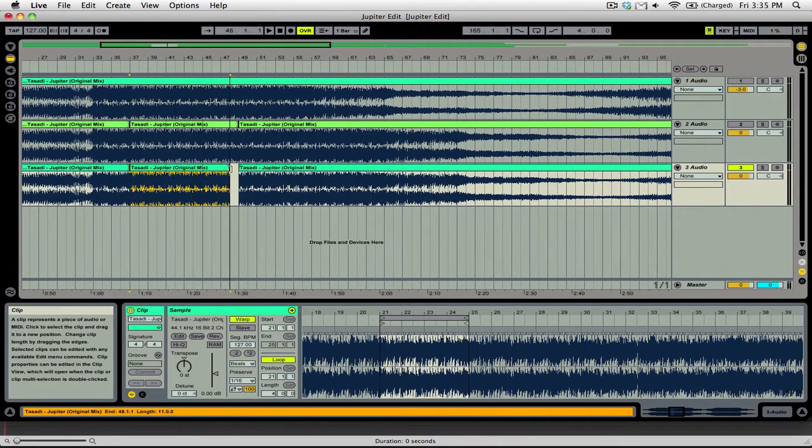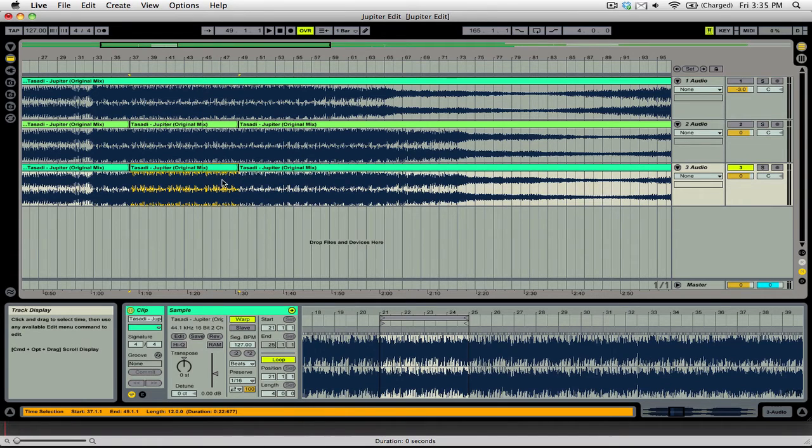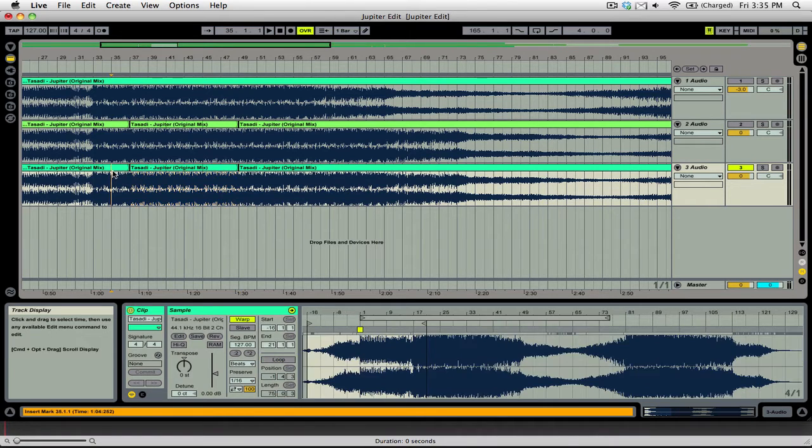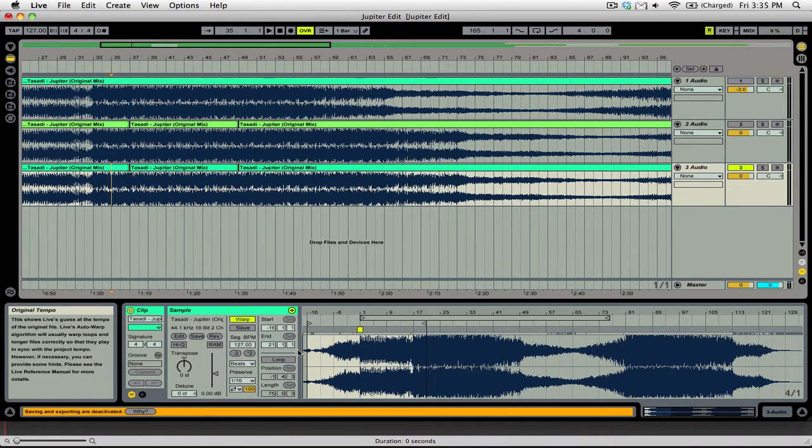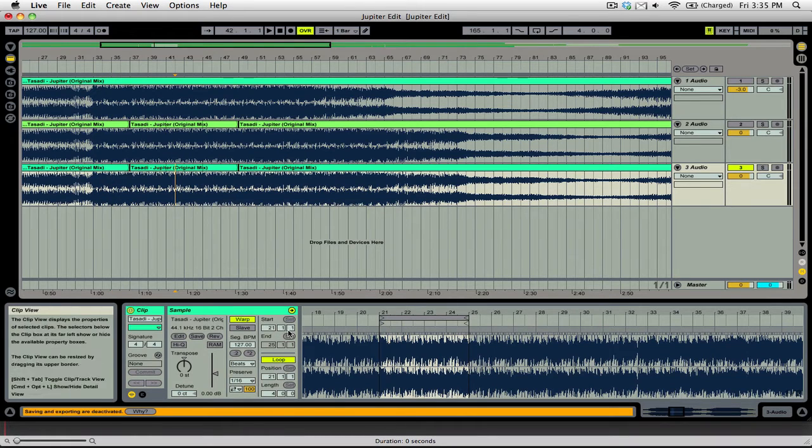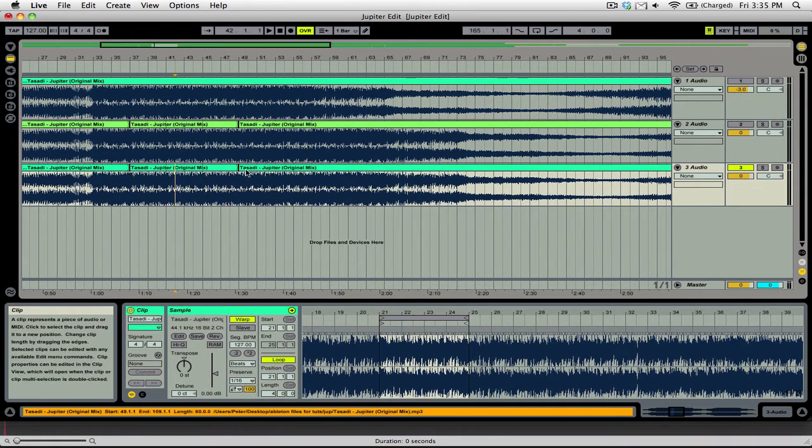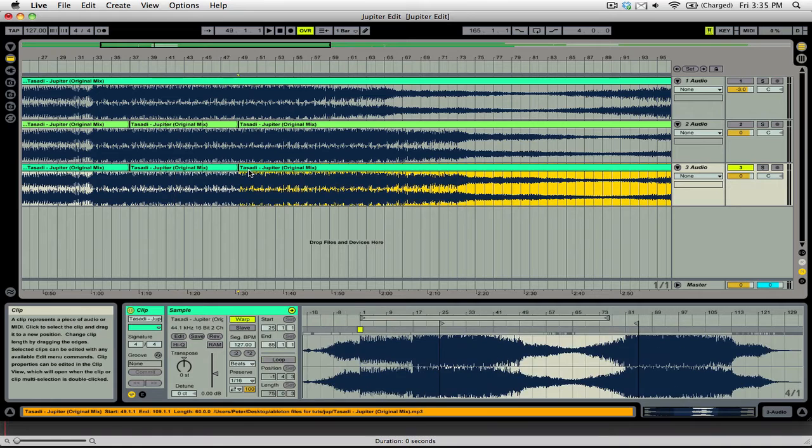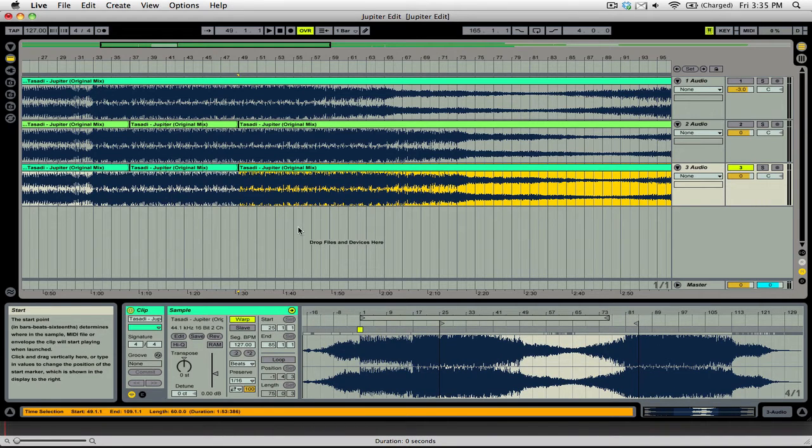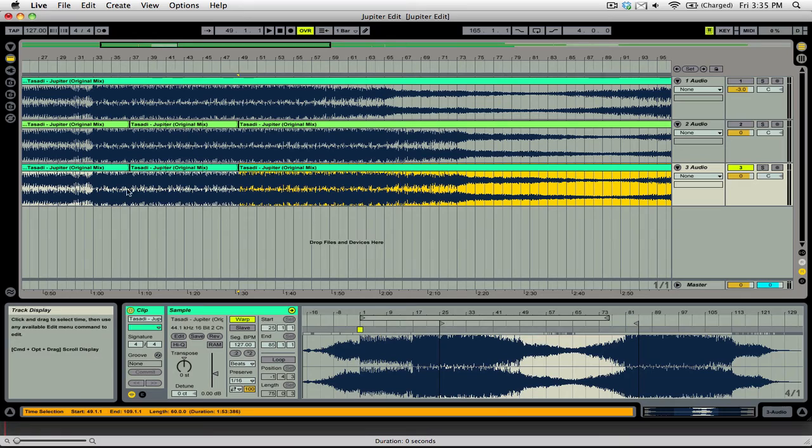So this is three loops or it's looped three times, I should say. So you can see here that we end at 21. Then we start at 21 and end at 25. And that's looped three times. And then we pick back up at 25. So it's basically a flawless loop.